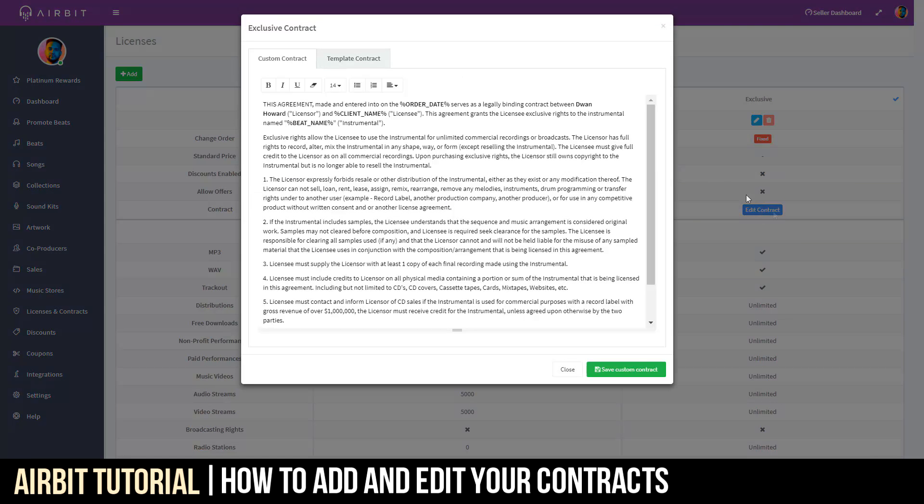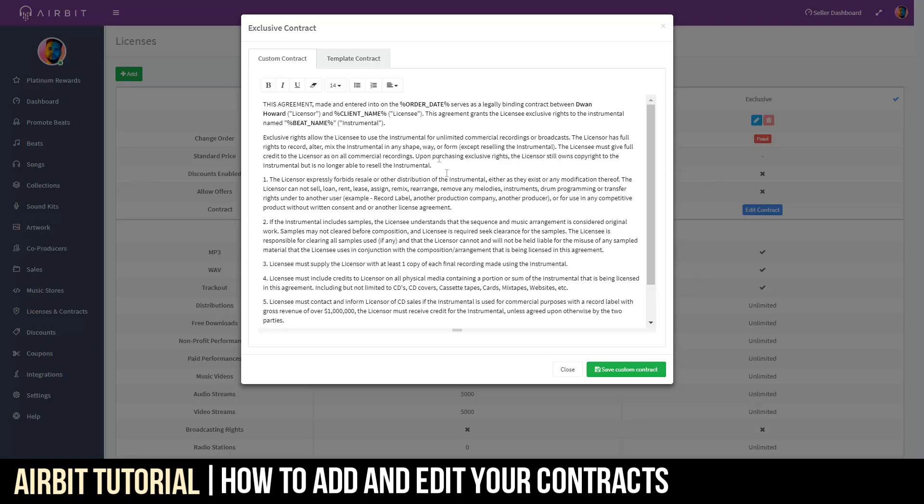If you go to the Edit Contract, what you're going to see is two different tabs up here for your exclusive contract. You're going to see a custom contract, which is basically your ability to copy and paste maybe from a Word document, an email, or a PDF. You can add your own custom terms, lay them out here, copy and paste right here in the description, and you'll have that custom contract attached to your exclusive beats.